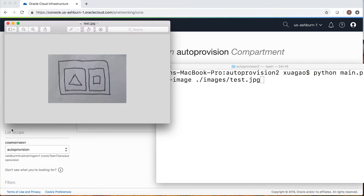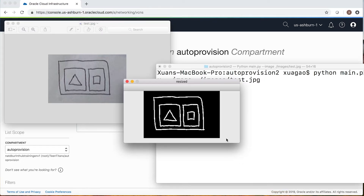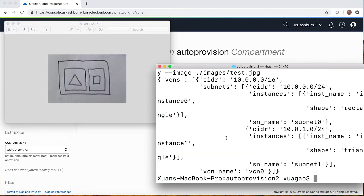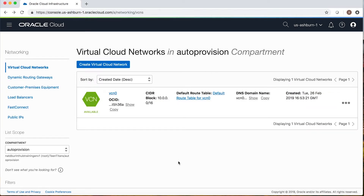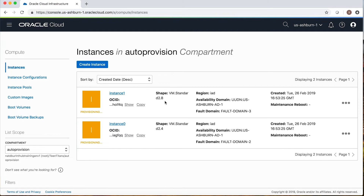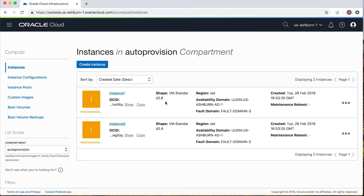Once you are done, you send this picture to a computer and run the code. Here you can see OpenCV using the outside-in hierarchy to recognize the shapes. Then a Terraform script will be automatically generated. Running the Terraform commands takes you to the OCI environment, where you can see the network is automatically generated and the instances are provisioning. It also creates a security list and route tables for you — as simple as that.